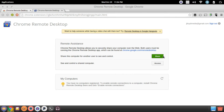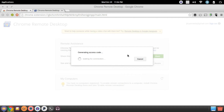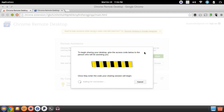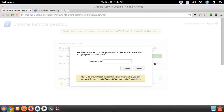When you click Share, it's going to generate an access code. My access code is shown right here — I have it blocked off for security reasons. Then you open up your other computer, click Access, and enter that access code.